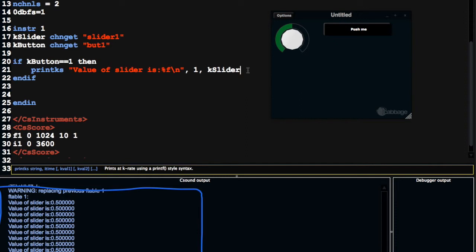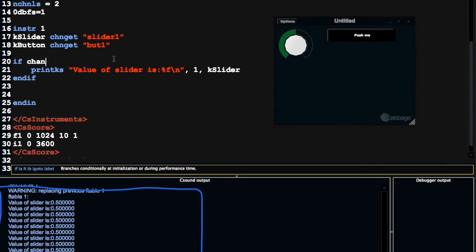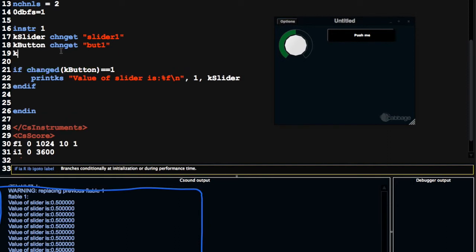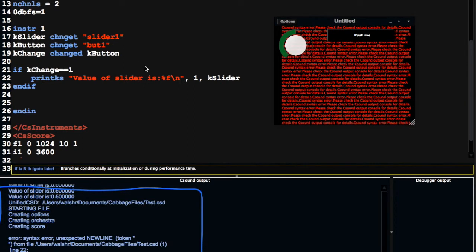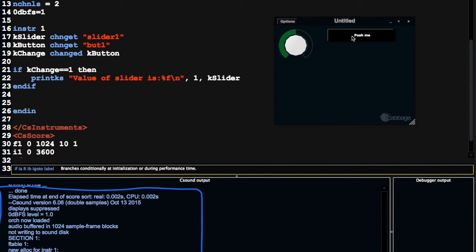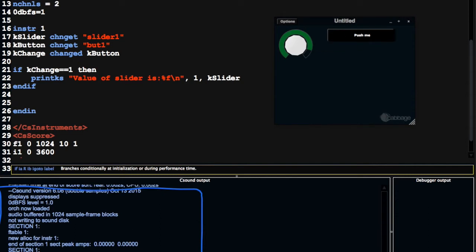So this is really kind of important. Another really important opcode to use with CABG is the changed opcode, which will notify you when a variable changes. So we could do something like this. If changed kbutton equals 1, then I'll put the value of this. So I'm using changed here in an inline way. I can also use it like this. I can say kchanged, kchanged, kbutton, and then I can just see if kchanged is equal to 1. That will give me the same thing. Except we have an error. So what's the error? We're missing it then. So when I press this, we get the value of slider. But it only prints it one time. And here we only get it one time.